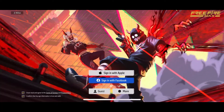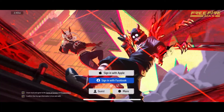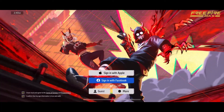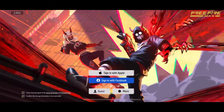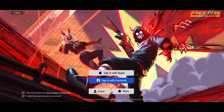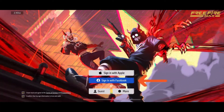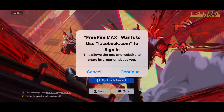The first thing to do is to launch and open your Free Fire Max application and get to the sign-in page. From the options popped up on the screen, click on 'Sign in with Facebook.' Remember that you will need your Facebook account's credentials to sign into it.